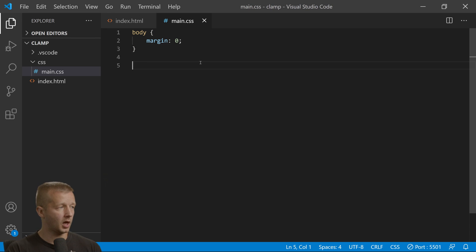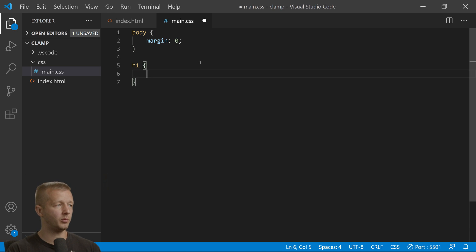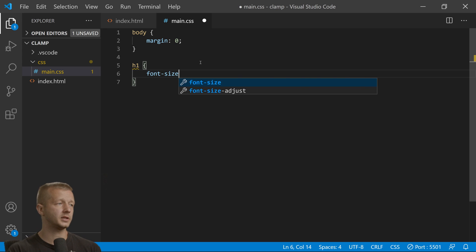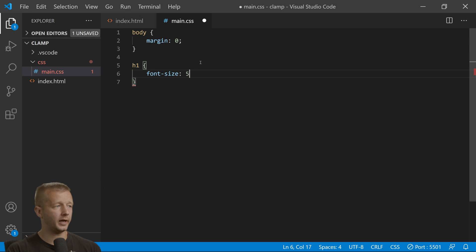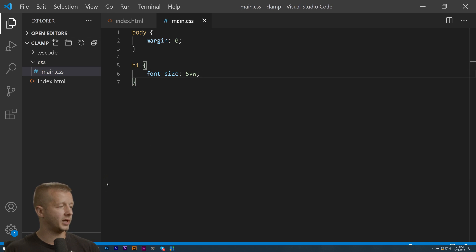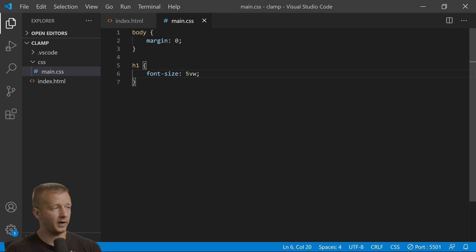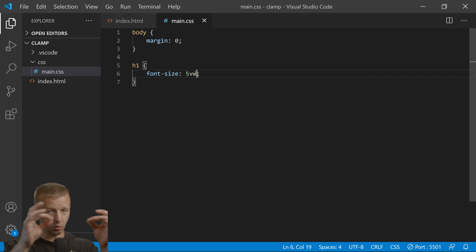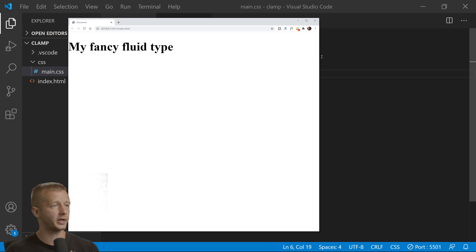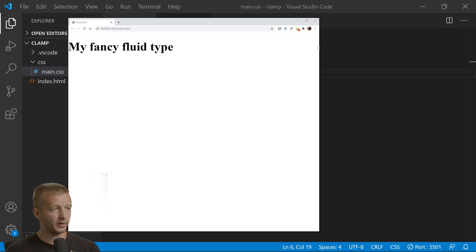For the h1, if we want fluid type that is truly fluid, we can put in font-size: 5vw. What that's saying is 5% of the whole viewport width. The viewport width is from the very right to the very left of the browser or device.